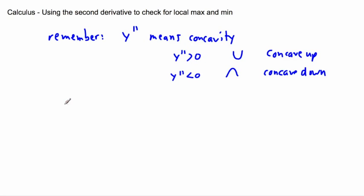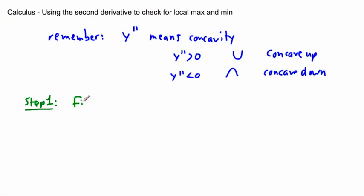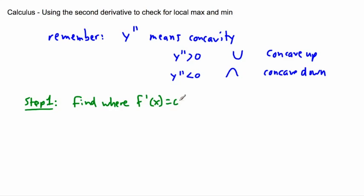So we can use this property to check for a maximum or minimum. Here are the two steps to doing it. Step one: we still have to find where the first derivative equals zero — the same as before.